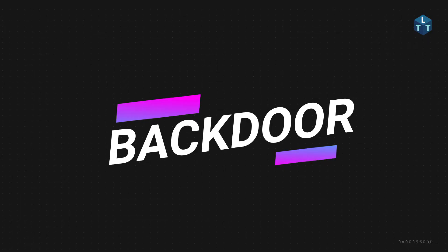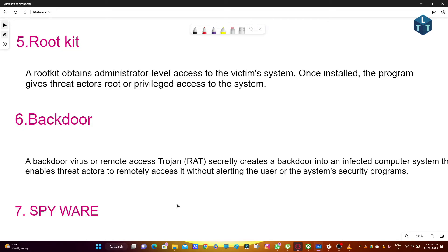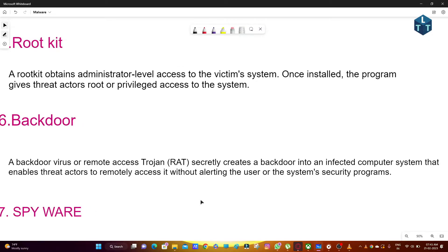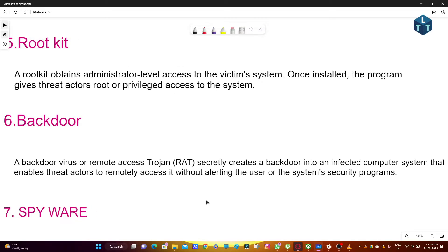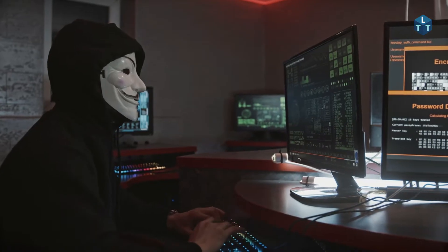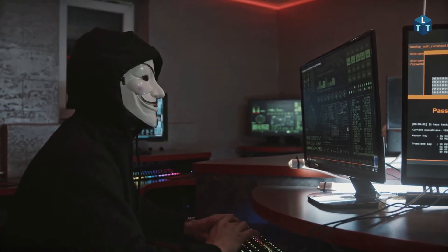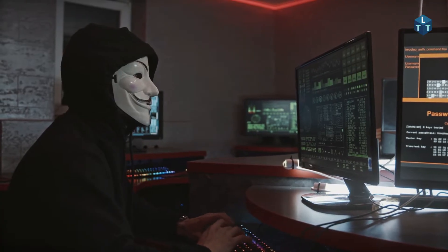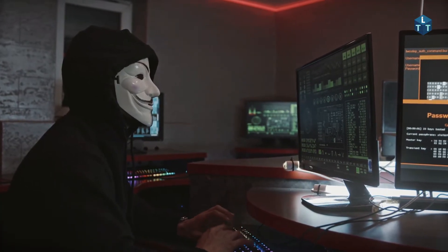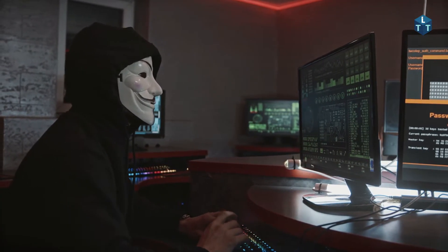Next is backdoor. A backdoor virus or remote access Trojan secretly creates a backdoor into the infected computer system, enabling threat actors to remotely access it without alerting the user or the system's security programs. In our computers and mobiles, inbuilt chips and hardware machines can be exploited via backdoor malware. This backdoor can also be used to install other malware.